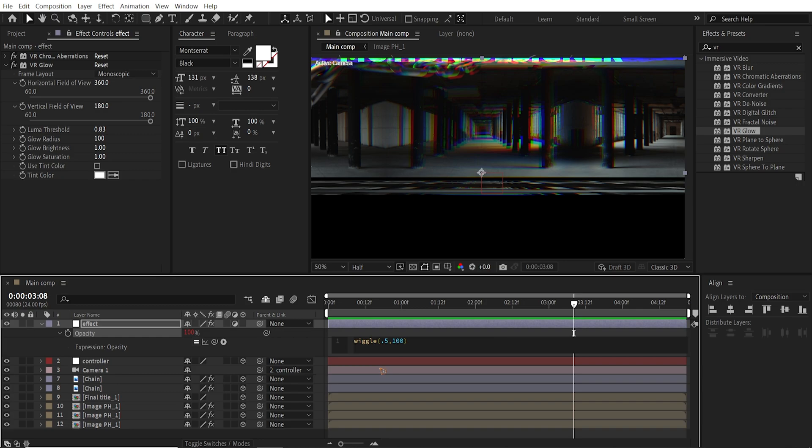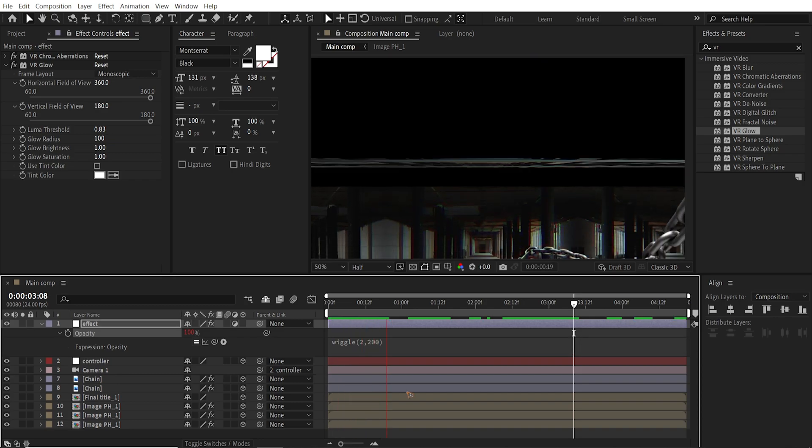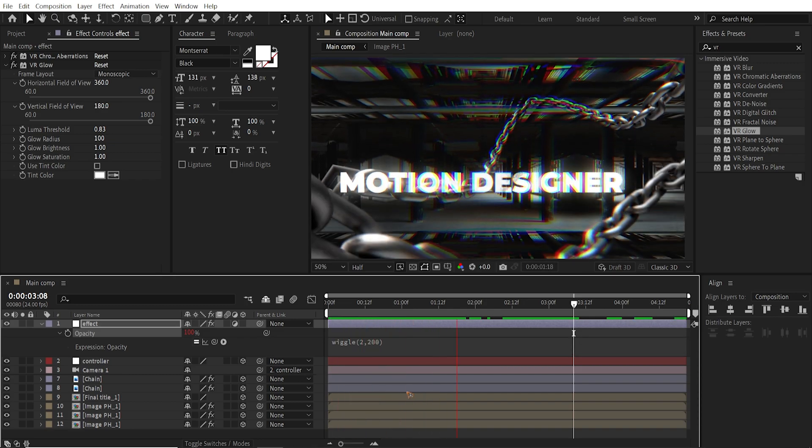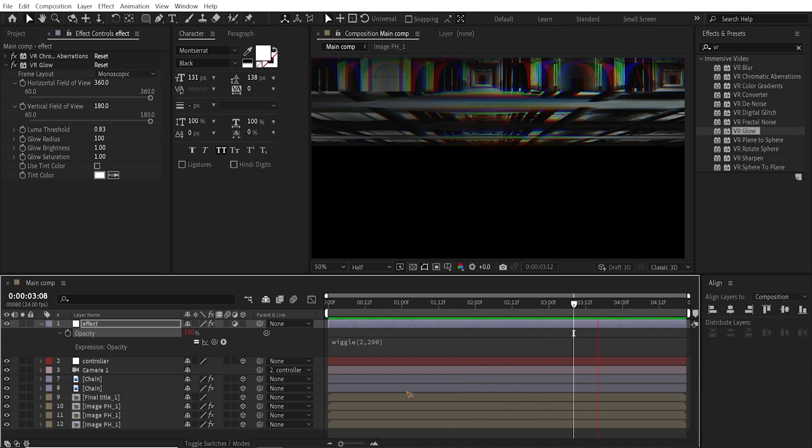If you want to make some more intense you can increase these values. Maybe 2. And set this to 200.